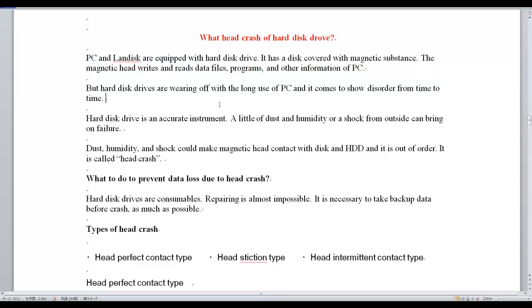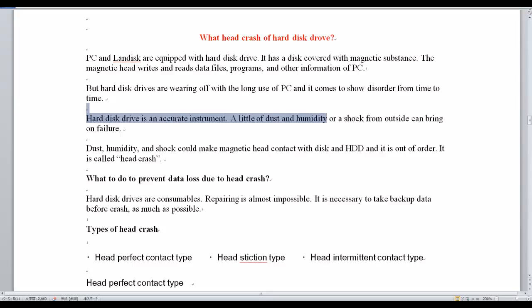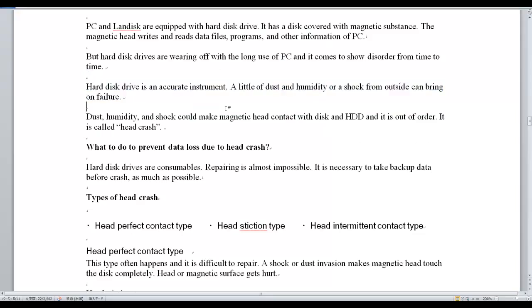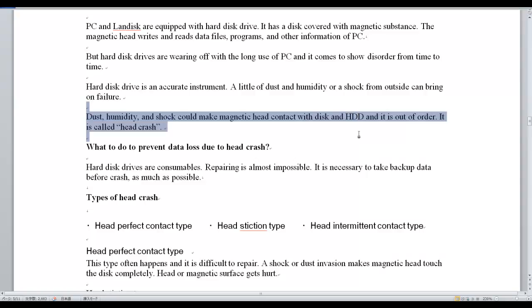A hard disk drive is an accurate instrument. A little dust, humidity, or a shock from outside can bring on failure. Dust, humidity, and shock can make the magnetic head contact the disk, causing HDD to go out of order. This is called a Head Crash.